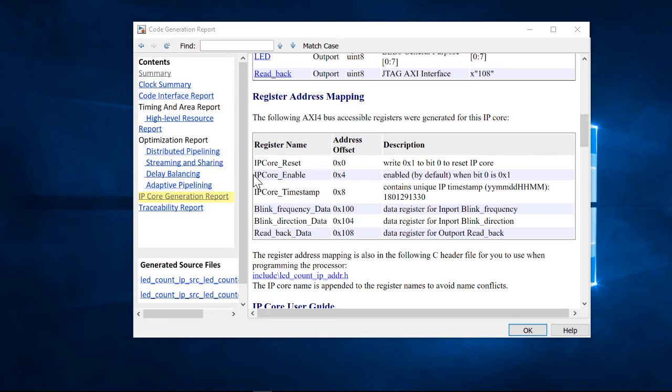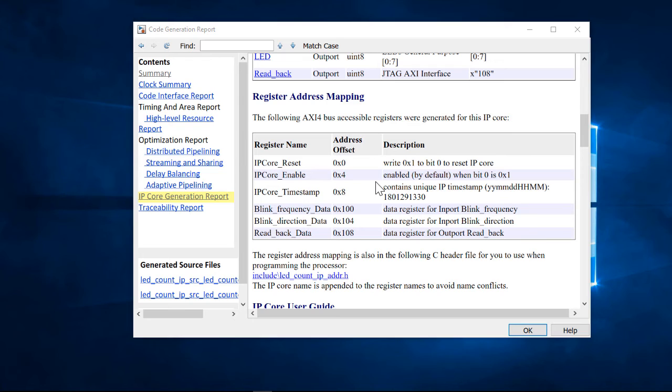Here we can see that the IP core enable register can be used to enable or disable the core. To disable the core, we must write a value 0 to the memory location with an address offset of 4.